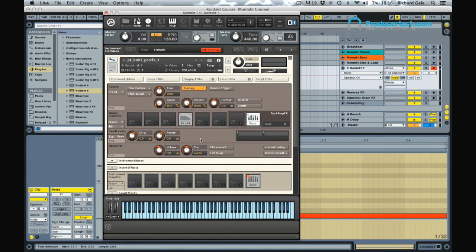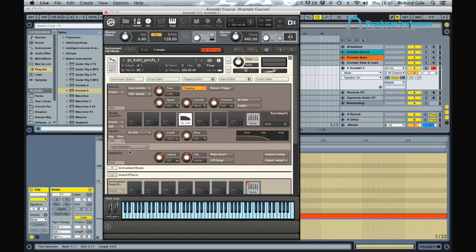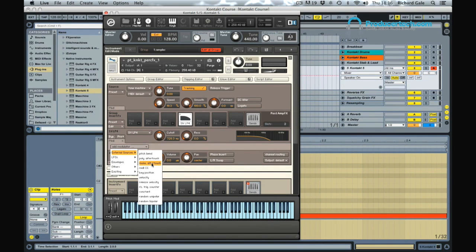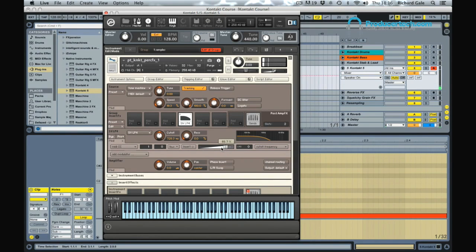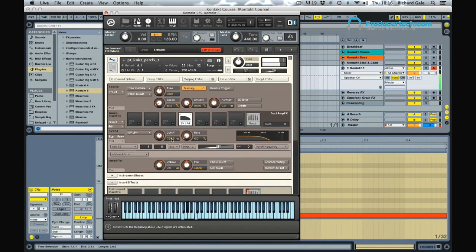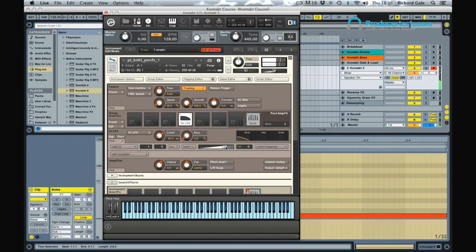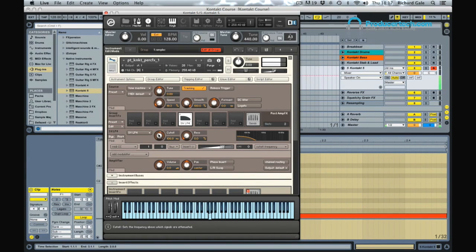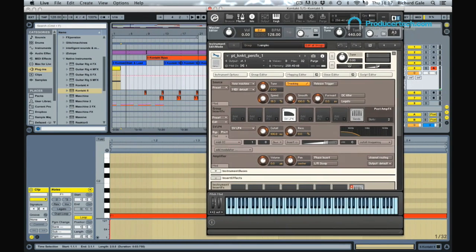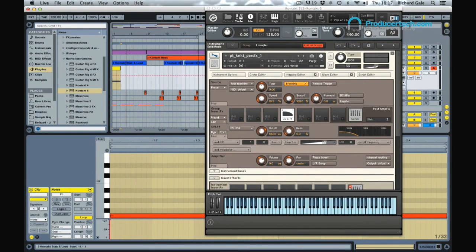And then maybe we could also modulate this filter with the mod wheel again so that we can automate that within Ableton. So MIDI CC 1. Maybe not open it all the way up because that's a bit extreme. Just get that balance right there. And we can use that as another instrument to kind of fill out our intro.